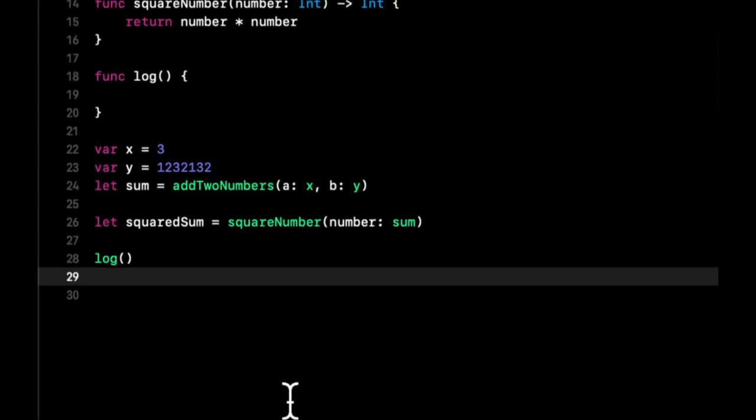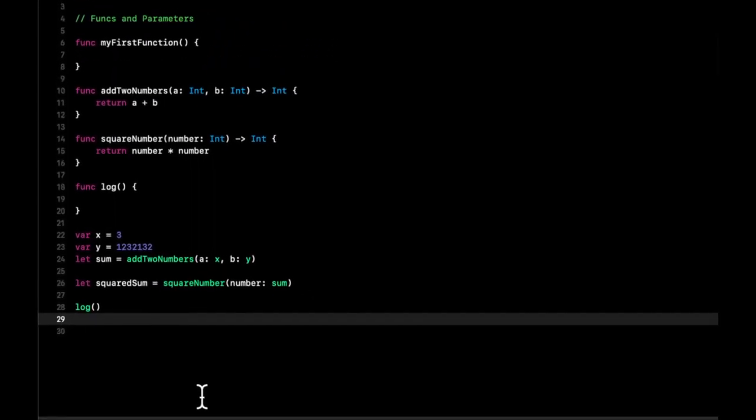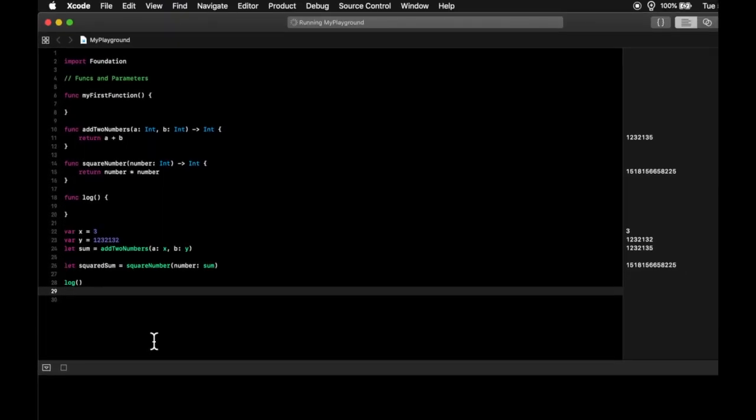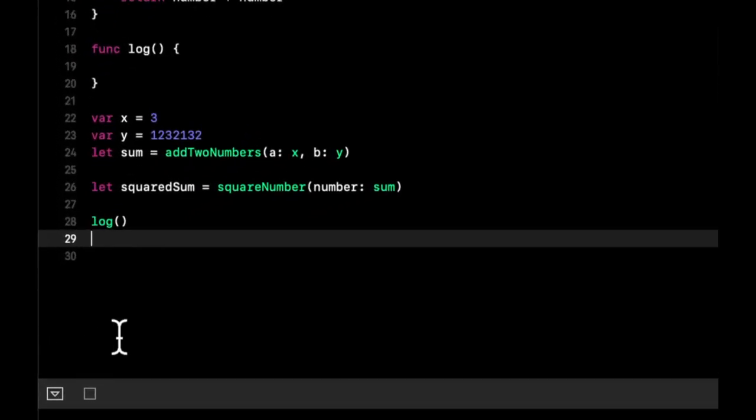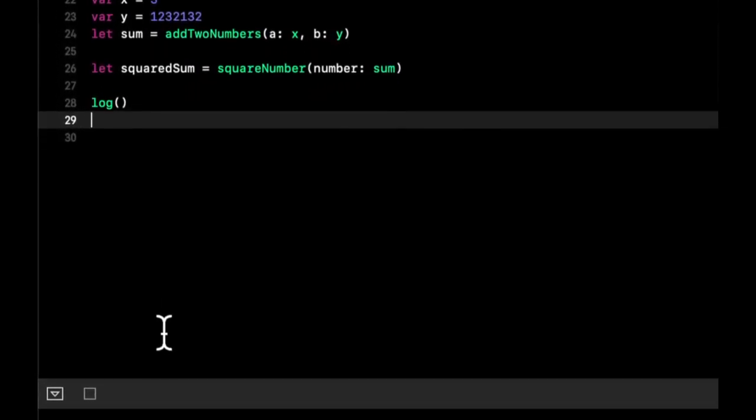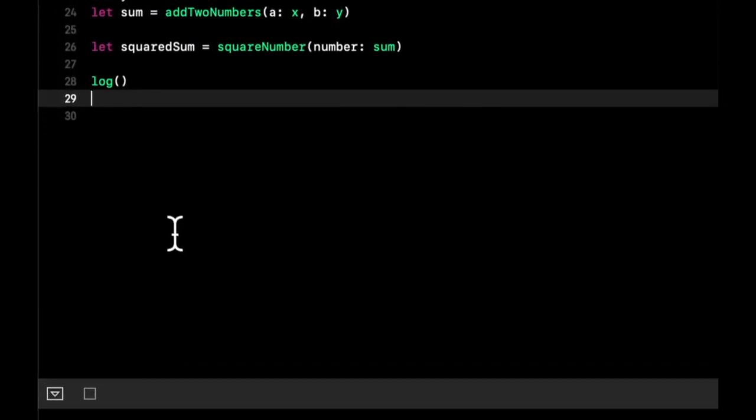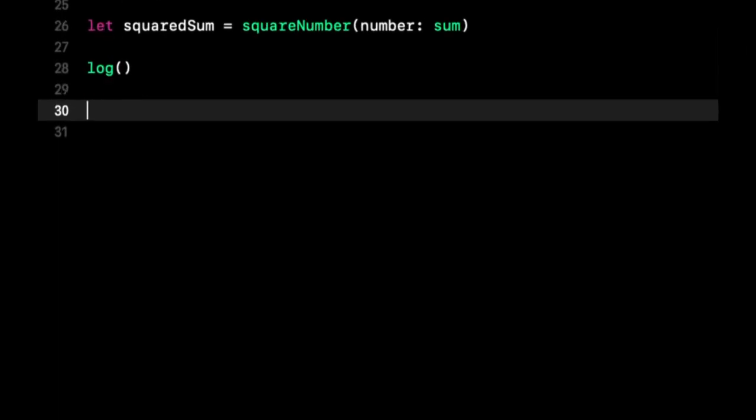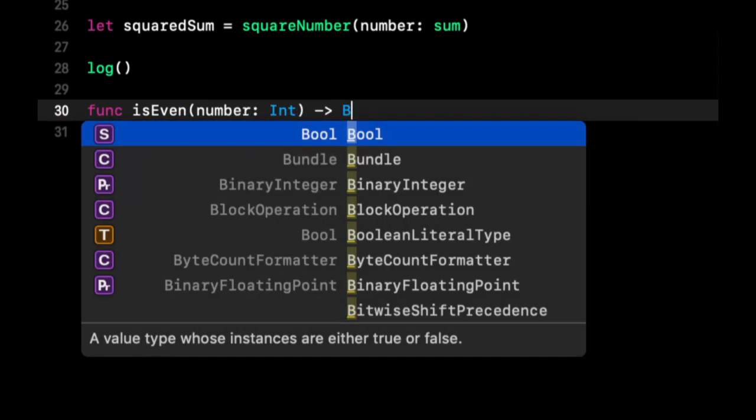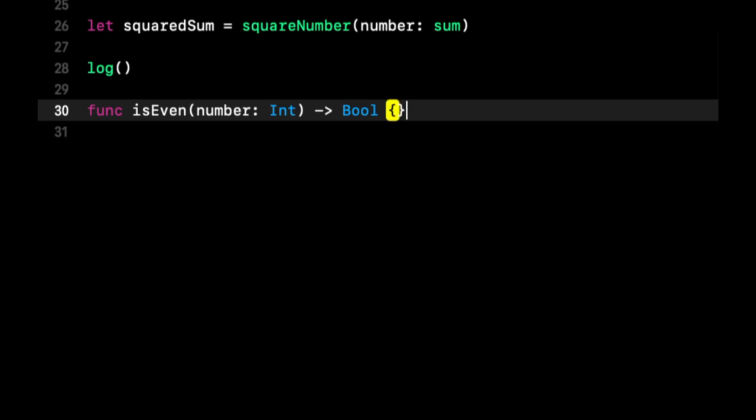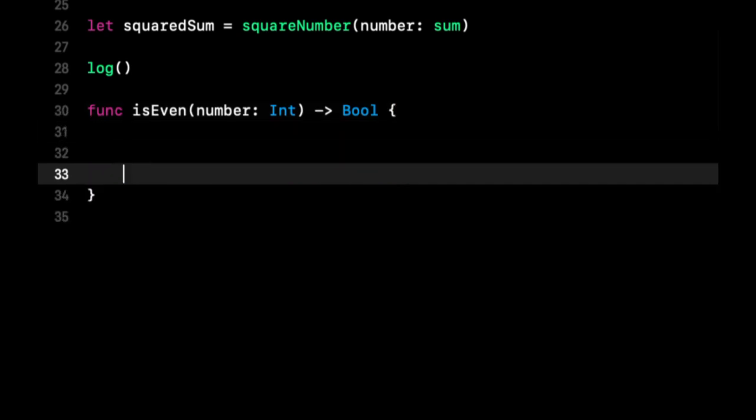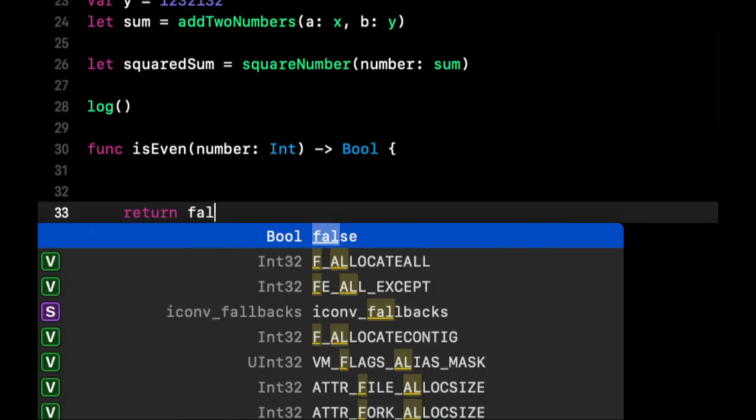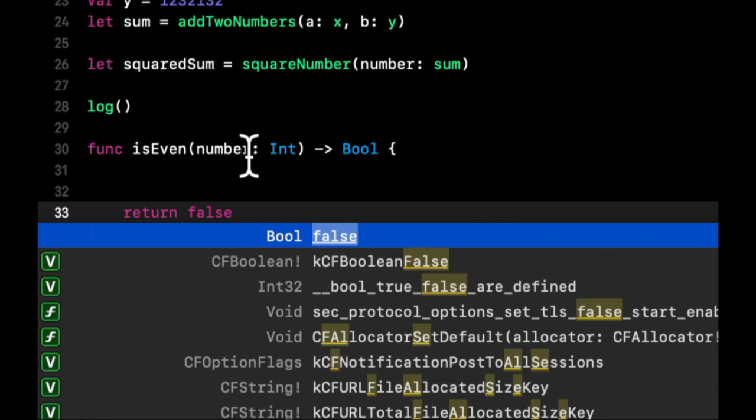So let's do one more example. And I think we can wrap up after that. And let's have a function which takes in a number and it'll return true or false. It'll return true if the number is even. And it'll return false if the number is odd. So we're going to have a function here. isEven. It's going to take in a number. It's going to return a Bool.